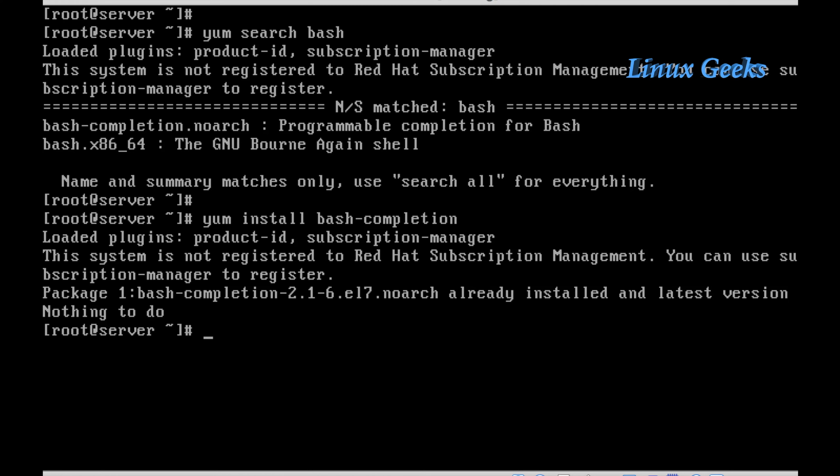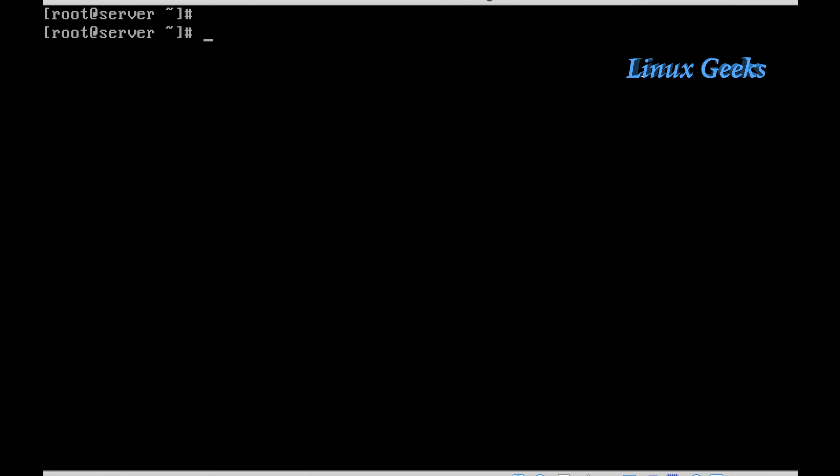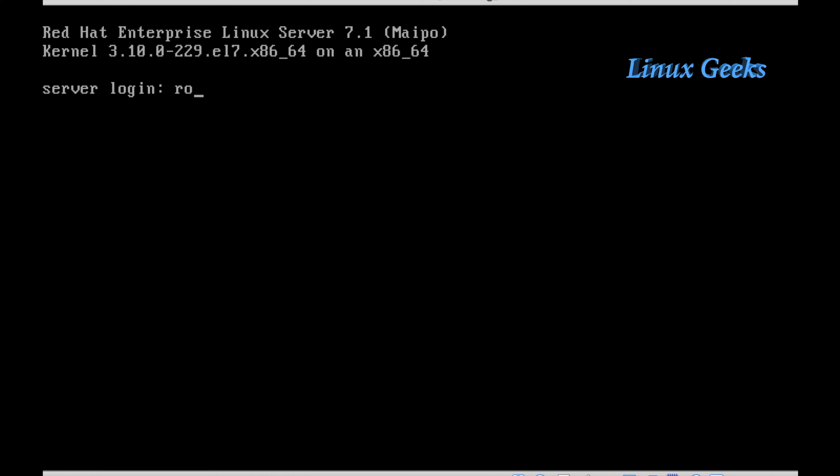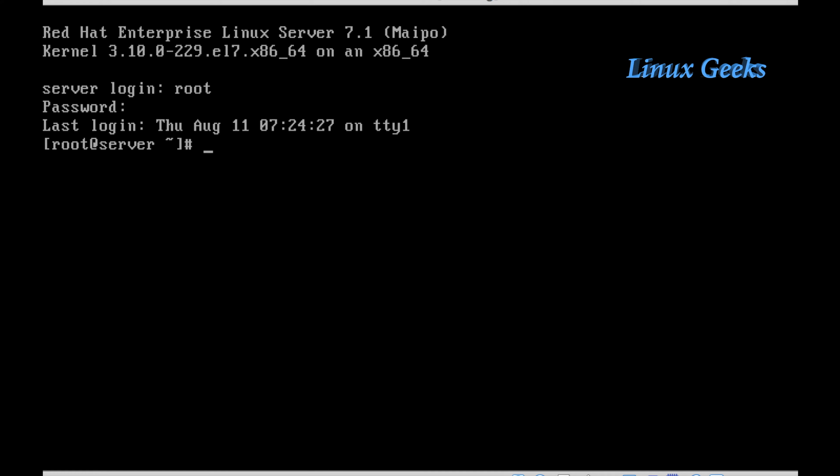The use of bash-completion is that if I just type the command nmcli and press tab-tab, it will show the available options. So we don't need to remember by heart all the commands and options related to nmcli. Note that if you chose a minimal installation type, this package will need to be installed; otherwise it's not required.